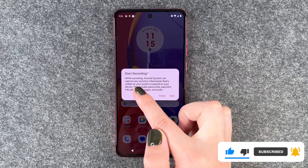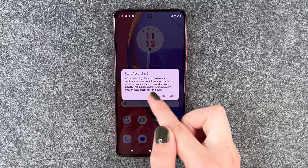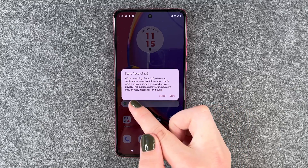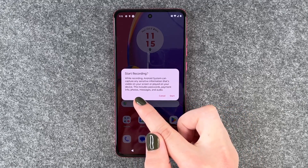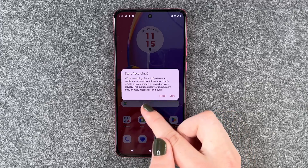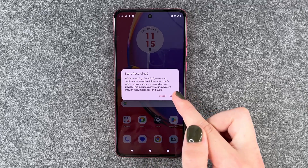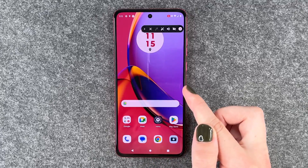Start recording — while recording, Android system can capture any sensitive information that's visible on your screen or played on your device. This includes passwords, payment info, photos, messages and audio.